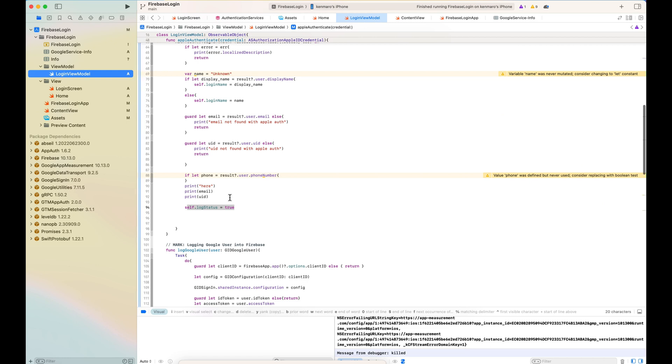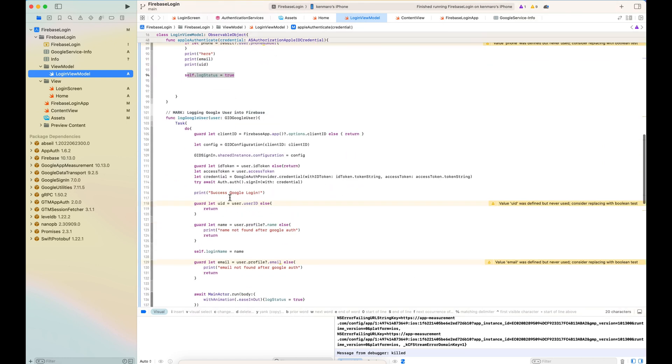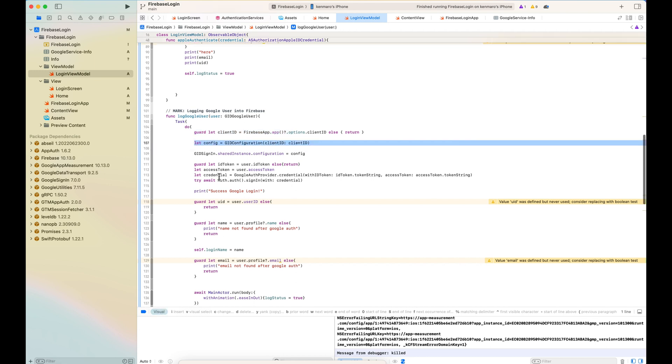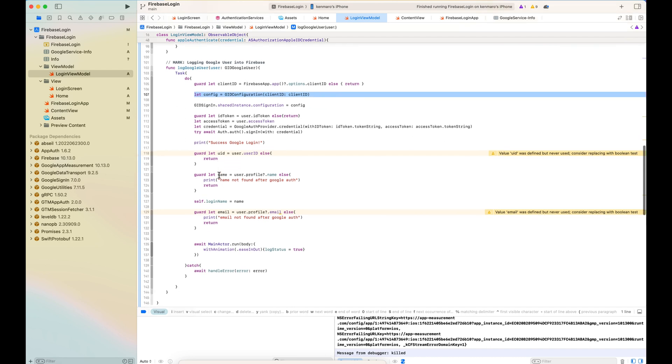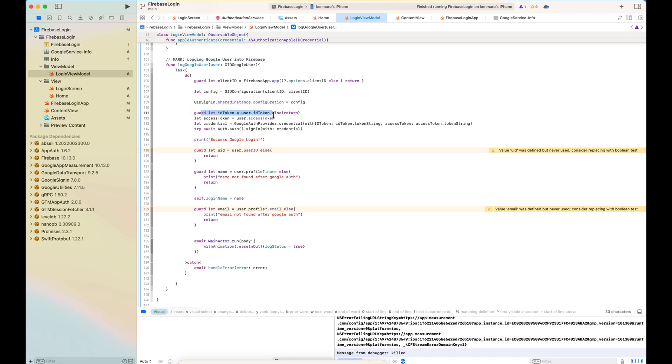So let's go to the log Google user. This is for the Google login. This takes the user GID Google user in a property as an argument. And there is a big do-catch. Get the client ID and config and Google sign-in shared instance configuration is config and get the ID token.